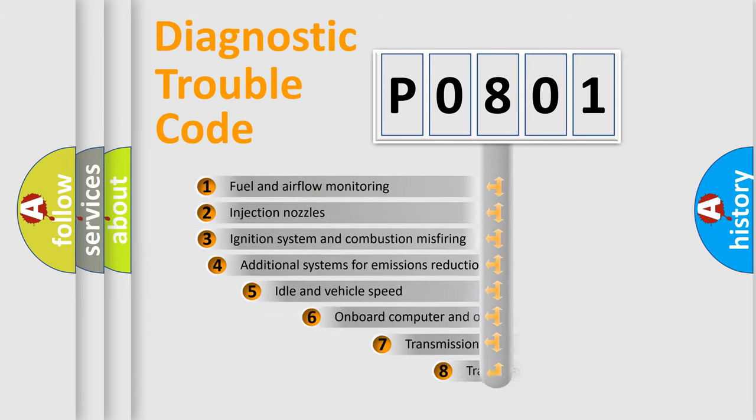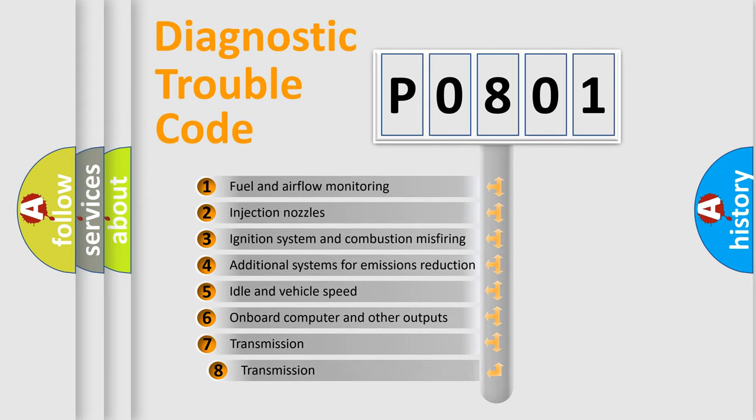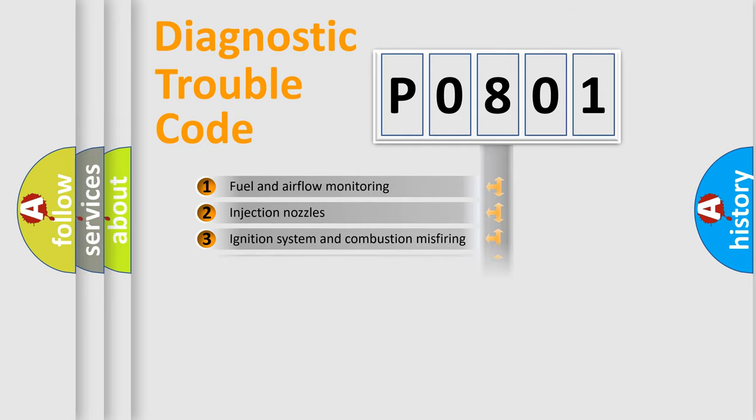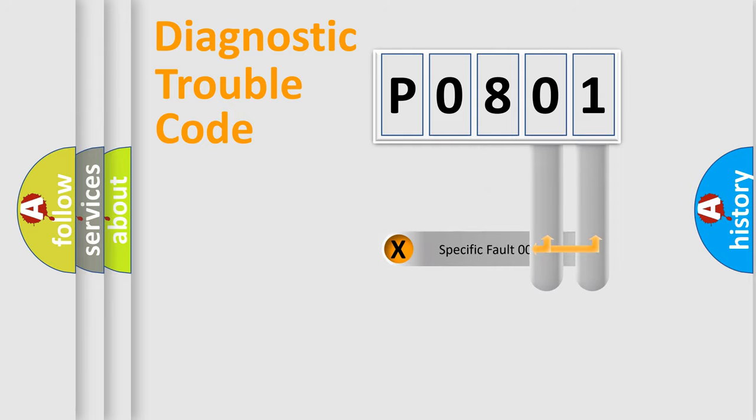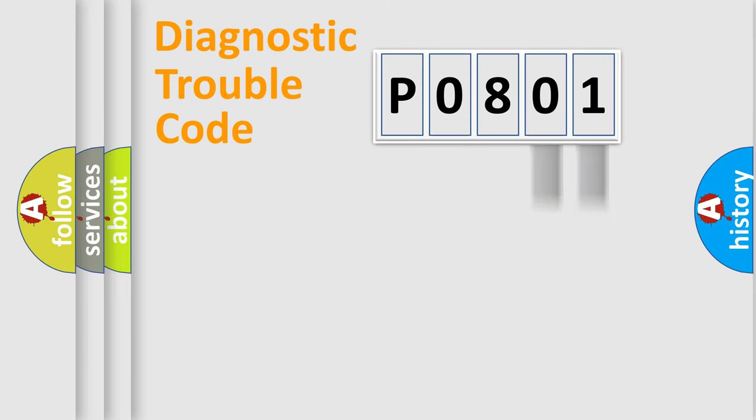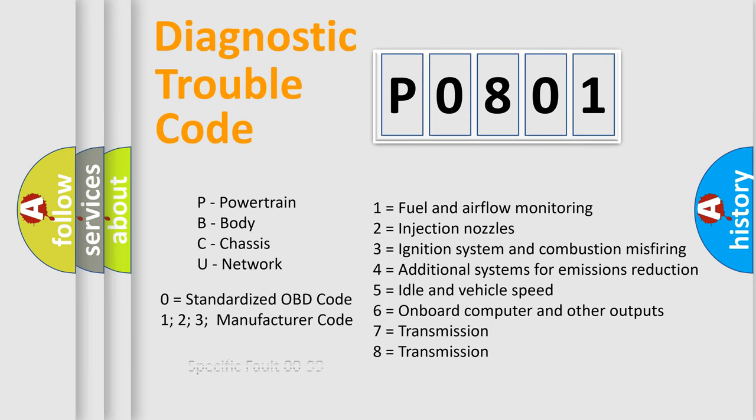The third character specifies a subset of errors. The distribution shown is valid only for the standardized DTC code. Only the last two characters define the specific fault of the group. Let's not forget that such a division is valid only if the second character code is expressed by the number zero.